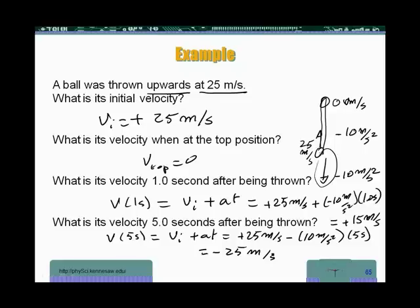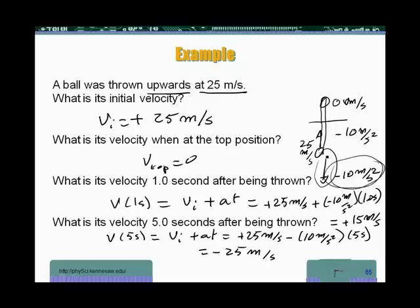One thing worth noting: whenever we throw an object upwards, since its acceleration is the same during the motion up as the motion down, if I'm at the same level I'm going to have the same speed. If moving up at 10 meters per second, I will be moving down at 10 meters per second at that same level. So after five seconds we are at minus 25 meters per second, meaning the ball is back at the same level it was thrown from, but now moving downward.